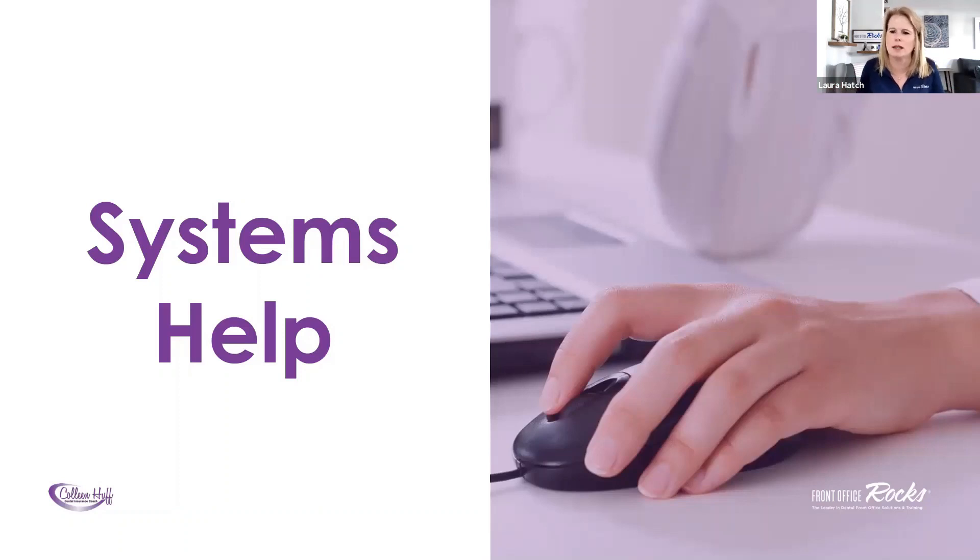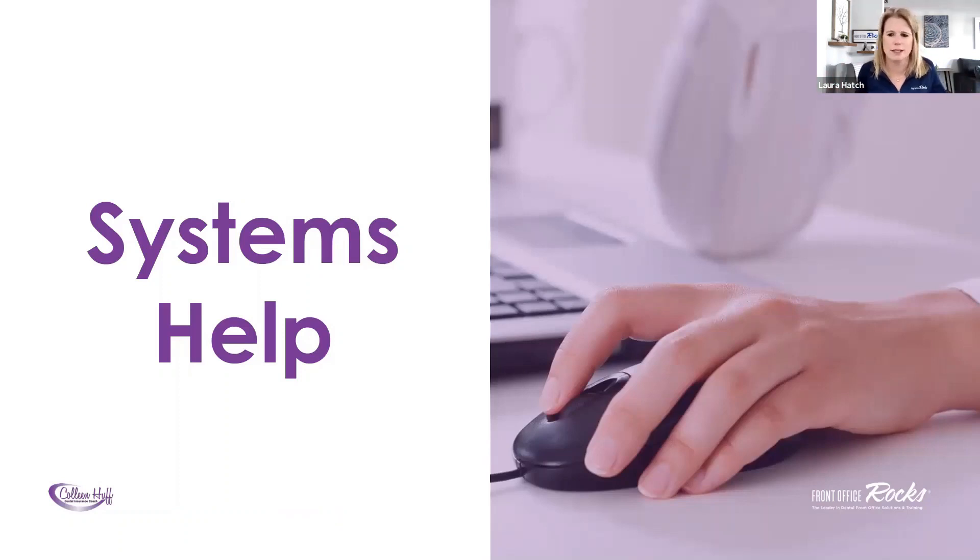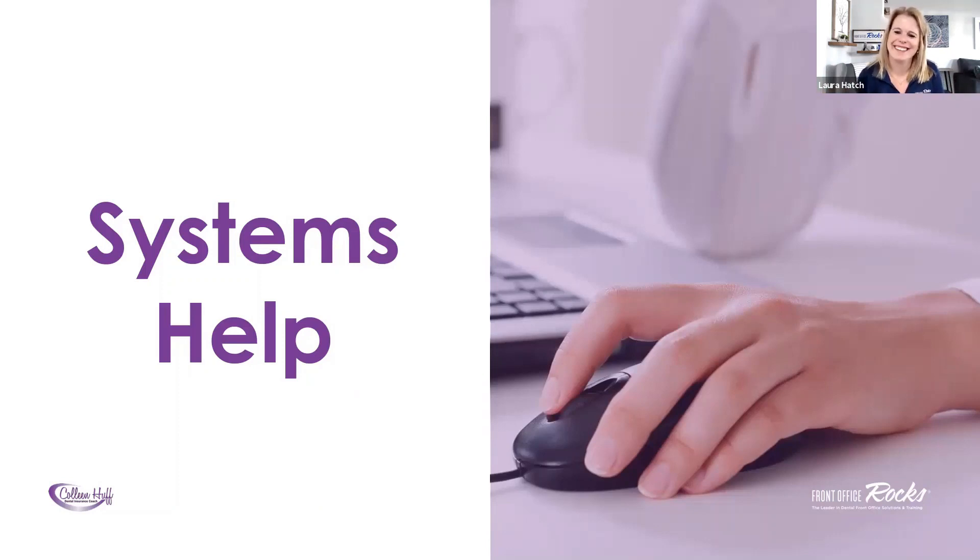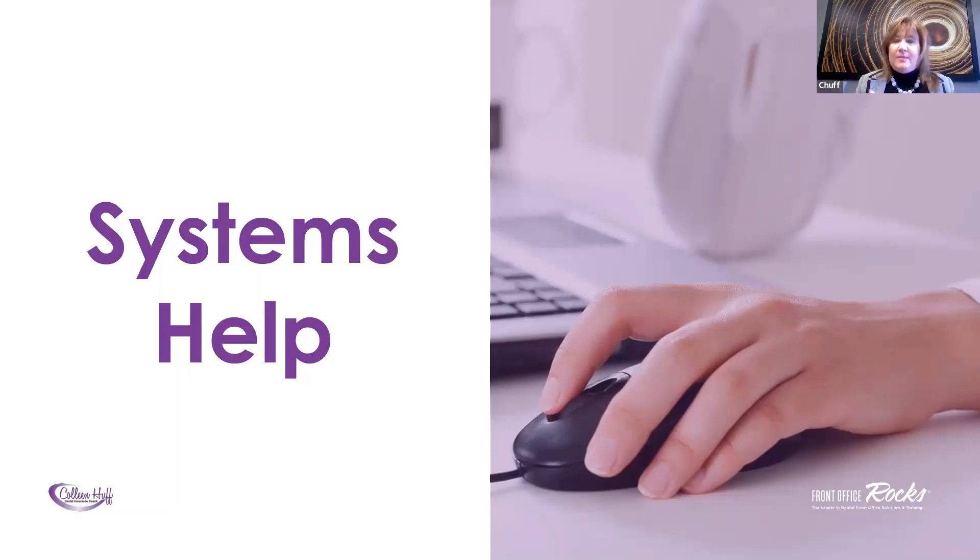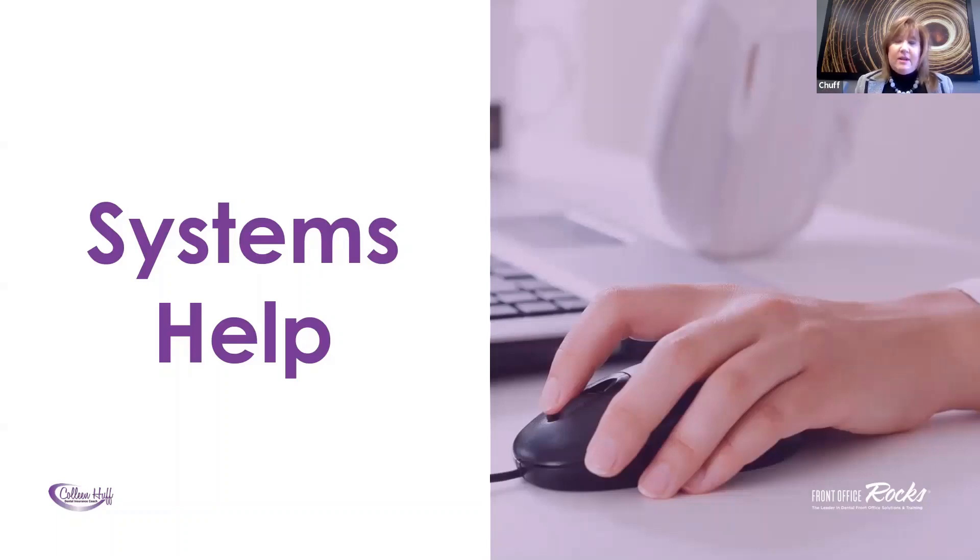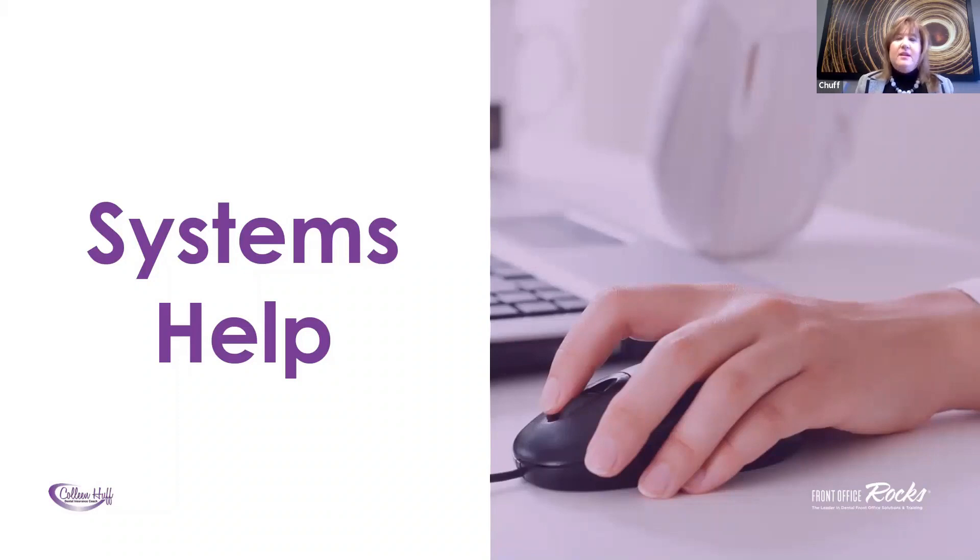So Colleen, do you want to talk a little bit about as an insurance coordinator or somebody doing insurance, what kind of systems, what you think they should be doing in the office? Sure, Laura. Thanks. So as we were talking earlier, your various systems are going to come into play. If you don't have systems in place, you're going to lose things. You're going to lose money in the long run. And without those systems, there's just so much that can fall through the cracks.